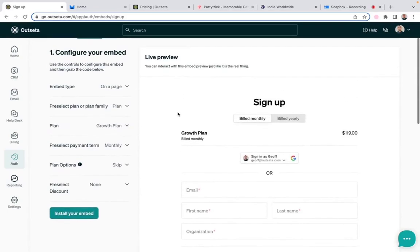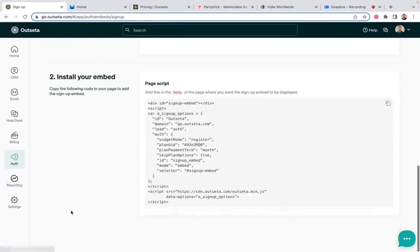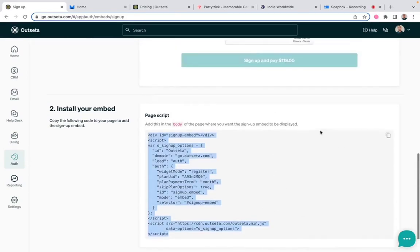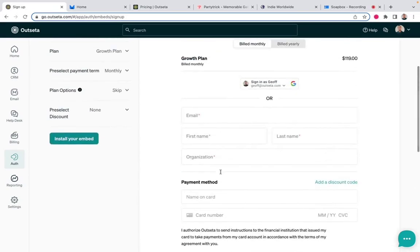So if you like that form, you can click install your embed. Outseta generates code that you can just drop into your page that brings exactly this form to life.